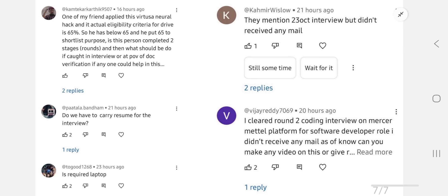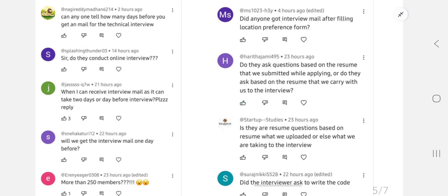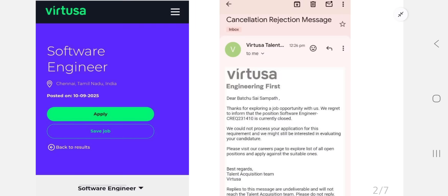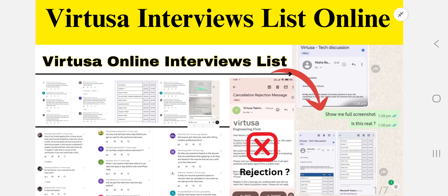There are many repeated doubts, so we will cover those in the next video since this one is already long. To summarize: the rejection mail is an application rejection, not an exam rejection. The interview list is for Revature and Virtuosa tie-up interviews, and those interviews are real — they are Revature client-related interviews. Please attend if you receive an online interview invitation. Rejection doubts and interview list doubts are now cleared. Leave any remaining doubts in the comments.